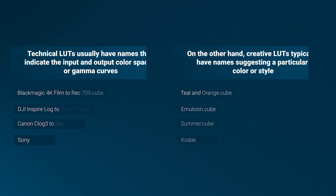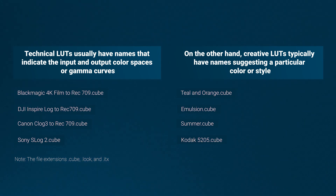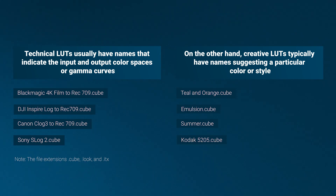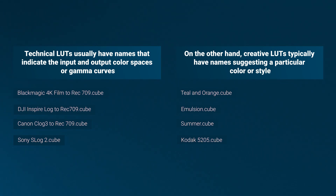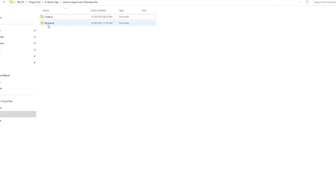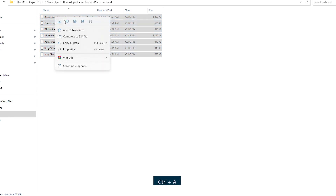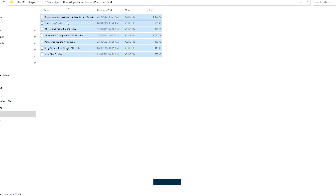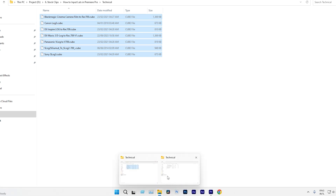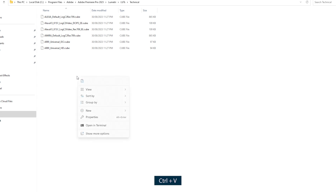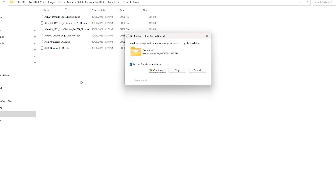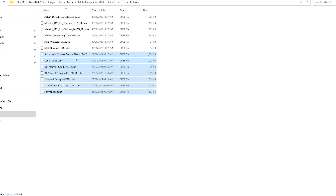Technical LUTs usually have names that indicate the input and output color spaces and gamma curves. On the other hand, creative LUTs typically have a name suggesting a particular color or style. Navigate to the technical folder and copy all the LUTs from your technical LUTs folder. Use Ctrl+A to select all the LUTs and Ctrl+C to copy them. Next, return to the technical folder in Premiere Pro and paste the LUTs using Ctrl+V. Then click Continue to confirm the changes. Now you can see that all the technical LUTs are directly linked to the Basic Correction in the Lumetri Color tab inside Premiere Pro.